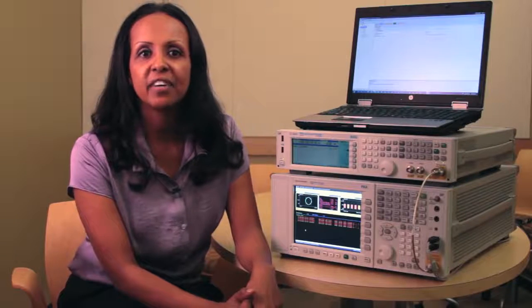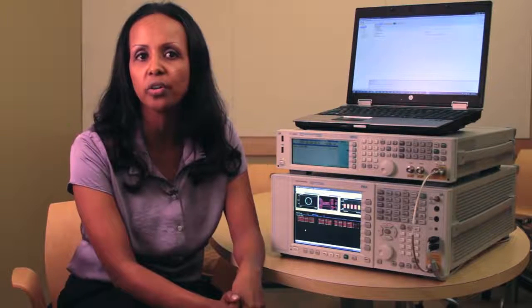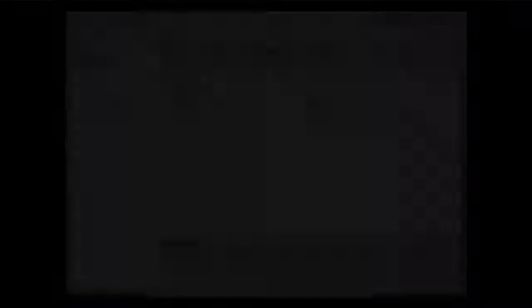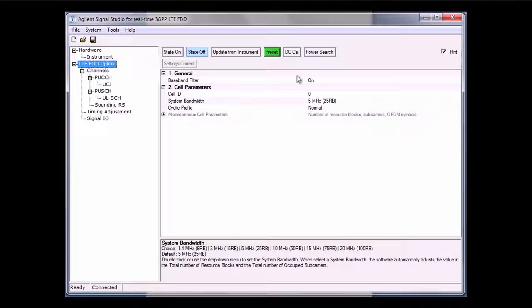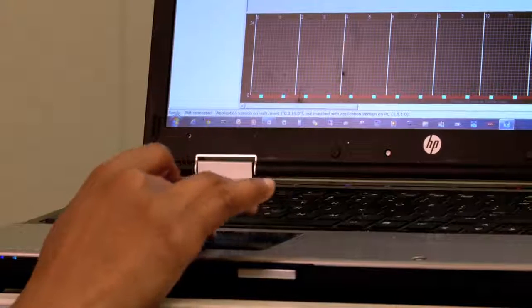3GPP has defined various test configurations along with predefined signal settings for receiver testing, and these predefined configurations are called fixed reference channels, or FRCs. Signal Studio for LTE simplifies the test setup with an FRC wizard that quickly configures all of the required parameters based on the definition provided in the 3GPP specifications.